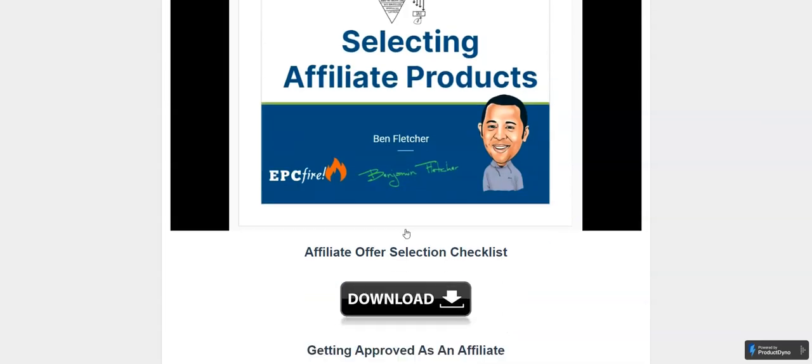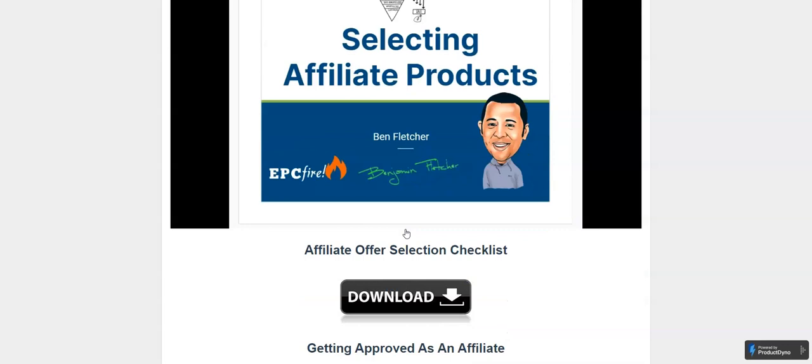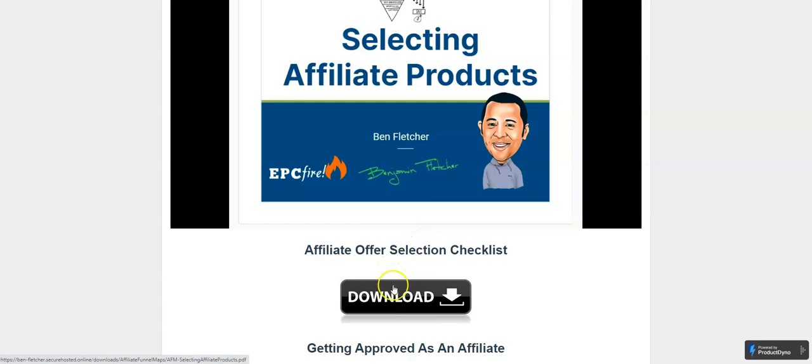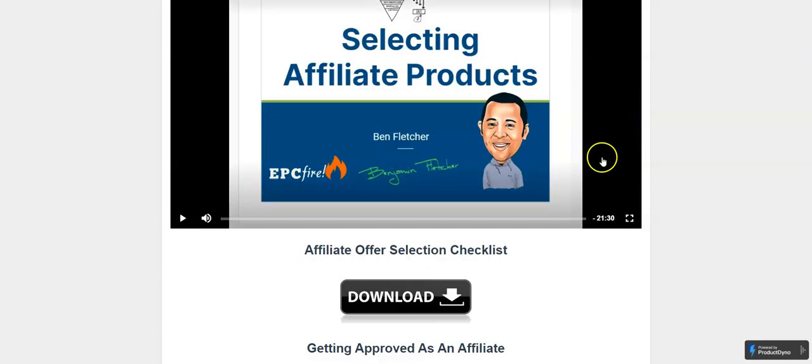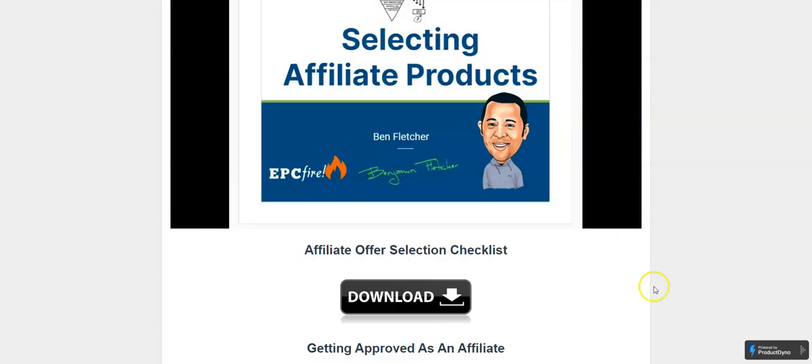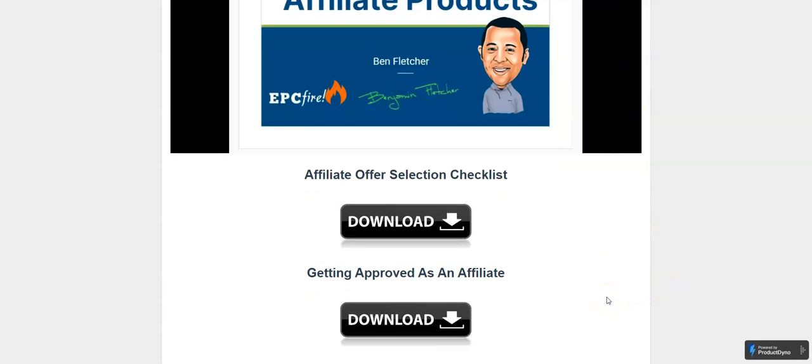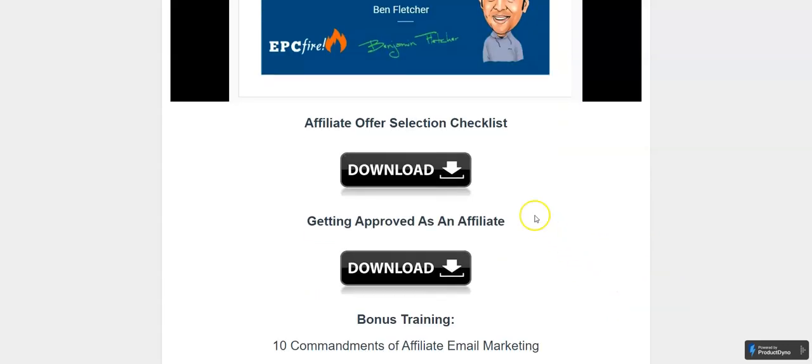Then there's a checklist for selecting affiliate products. Click on that. It's a downloadable PDF that's six pages long. This isn't one of those one or two page checklists that you paid ten dollars for.